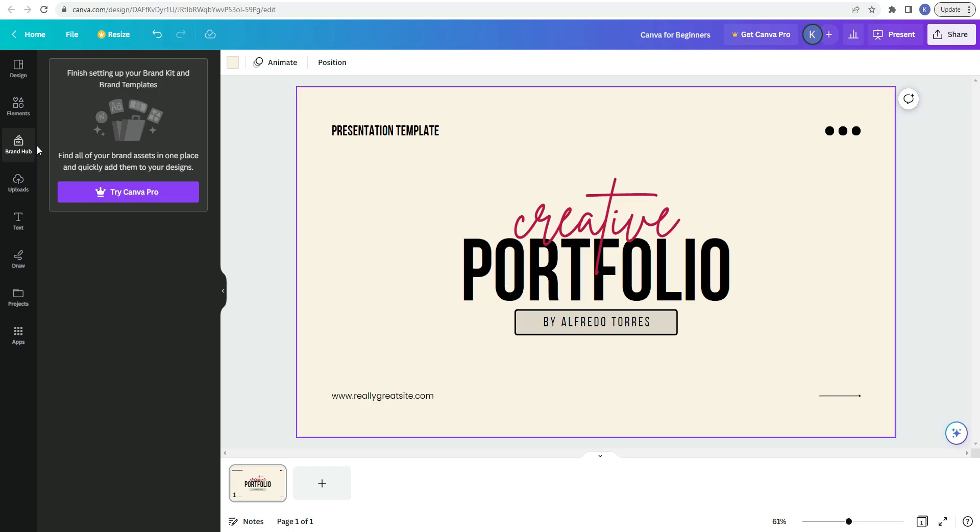The next item in the sidebar is the brand hub. As a Canva Pro user, you can put in your brand's colors, your fonts, any photos or logos. So that way, when you're designing something, you can access your brand kit at any time.